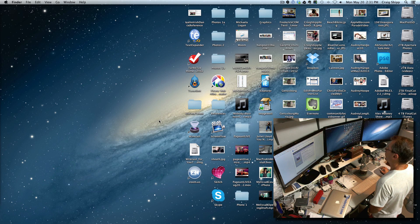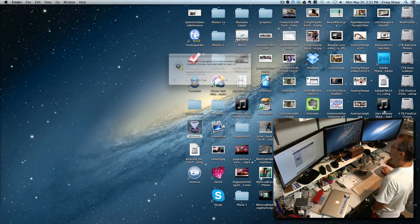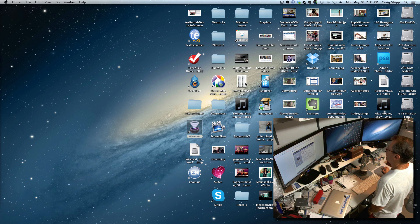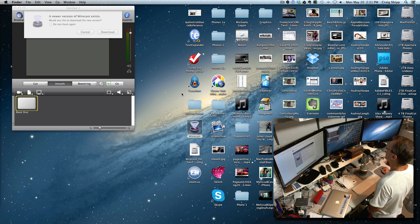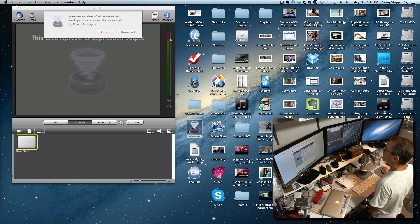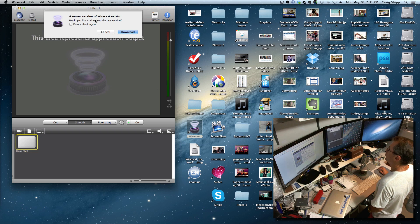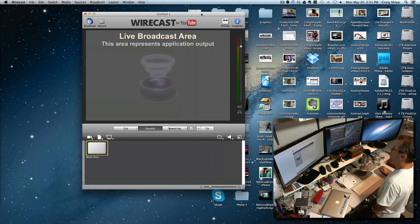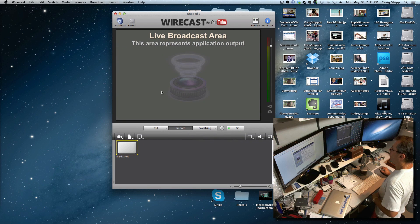I'm going to launch Wirecast now and go ahead and open it. It says a newer version of Wirecast exists — don't do it. Cancel here. You'll get the watermark, as far as I can tell.